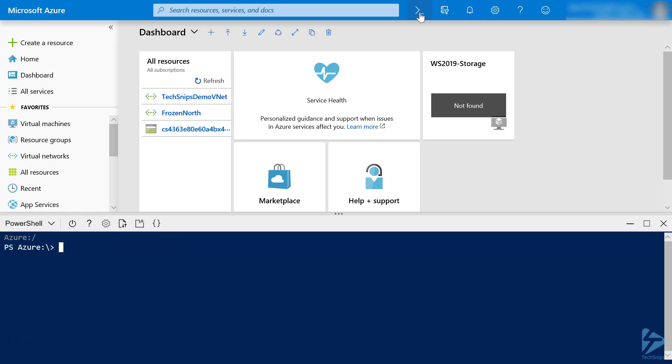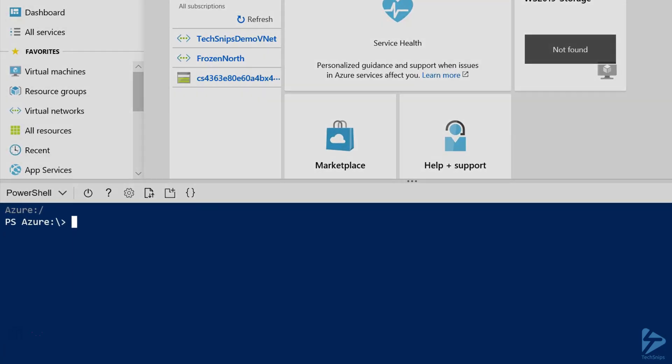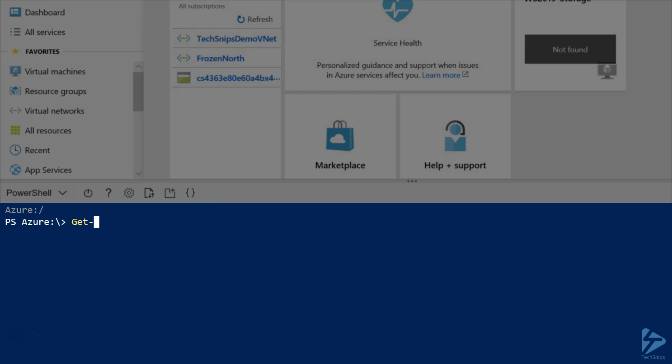All right, now that Cloud Shell's launched, we'll view our current storage account by entering Get Cloud Drive.